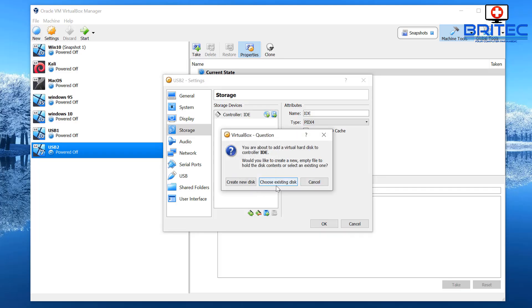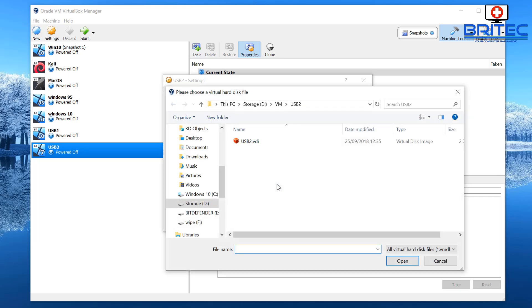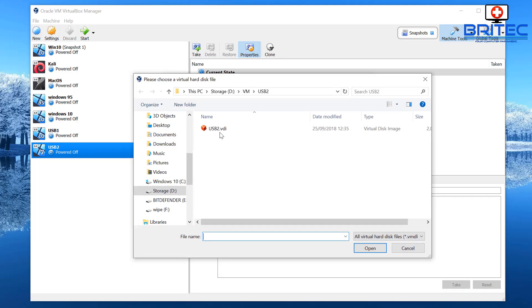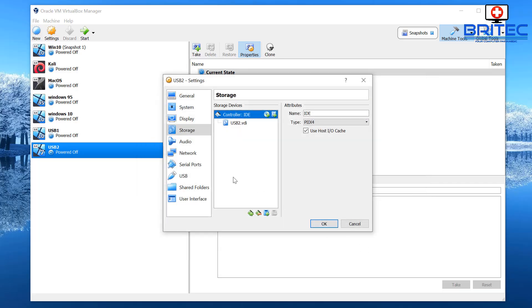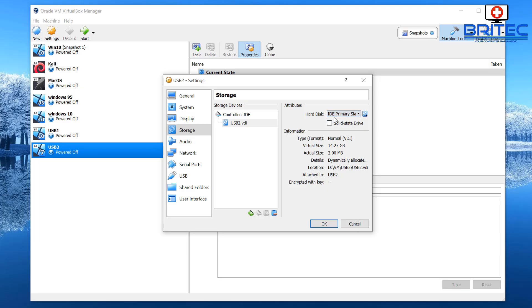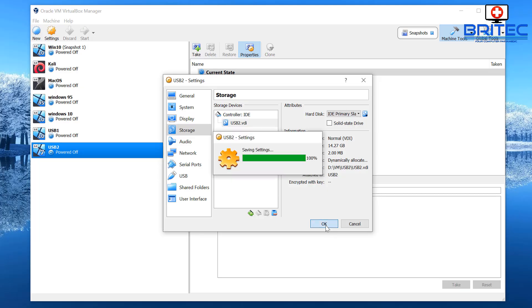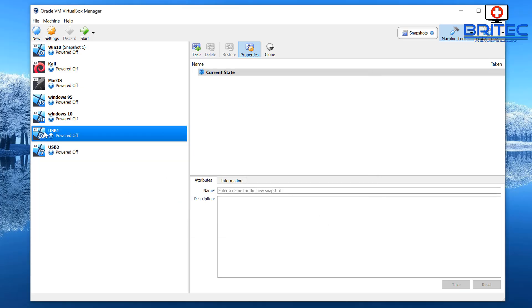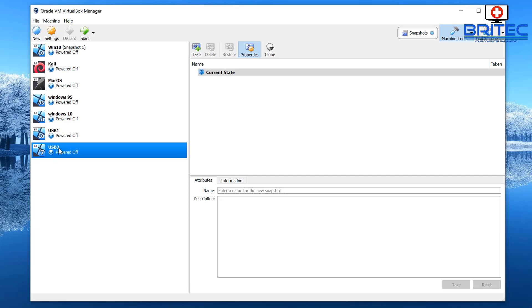I'm going to choose an existing drive because we've already created one, so an existing disk is fine. You can see it's got us to our USB 2 VDI so click open and it's now added that in. So what we need to make sure here is you can see this is set to the primary master which we don't want, we want the primary slave and that's fine. Click OK and we've now got one set up for SATA and also one for IDE.